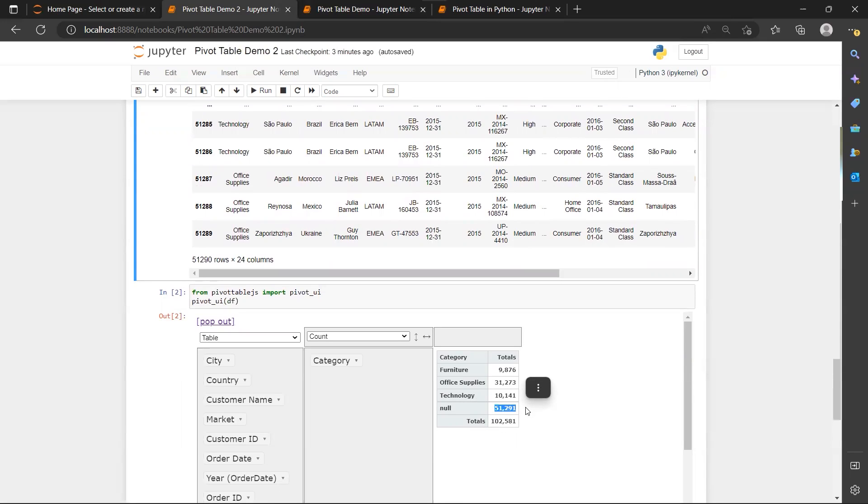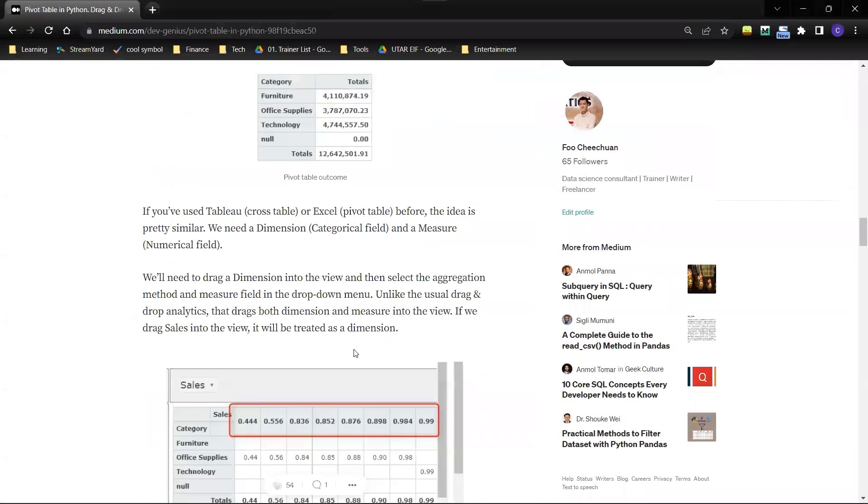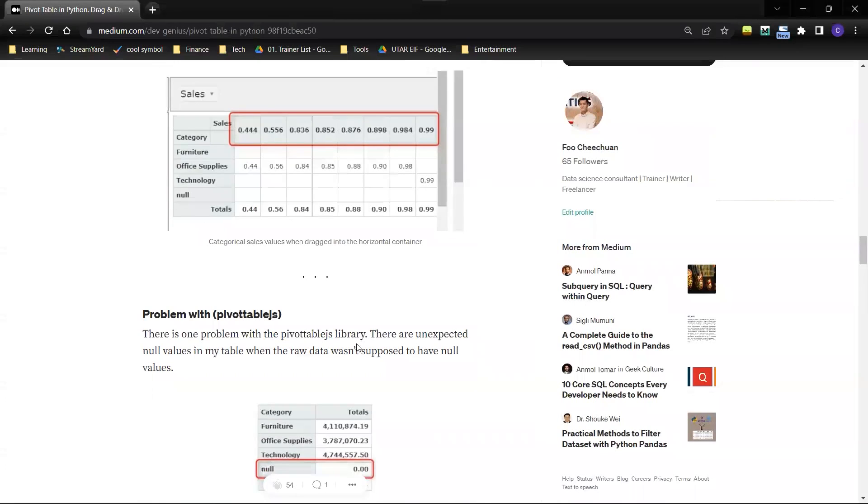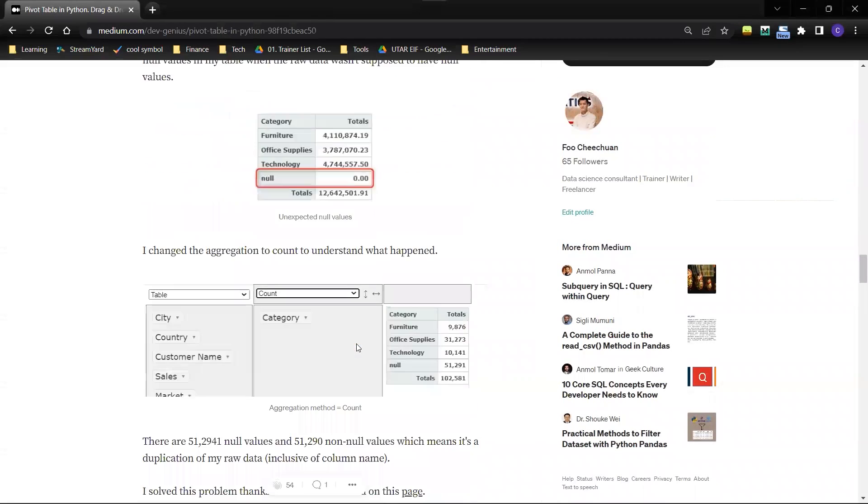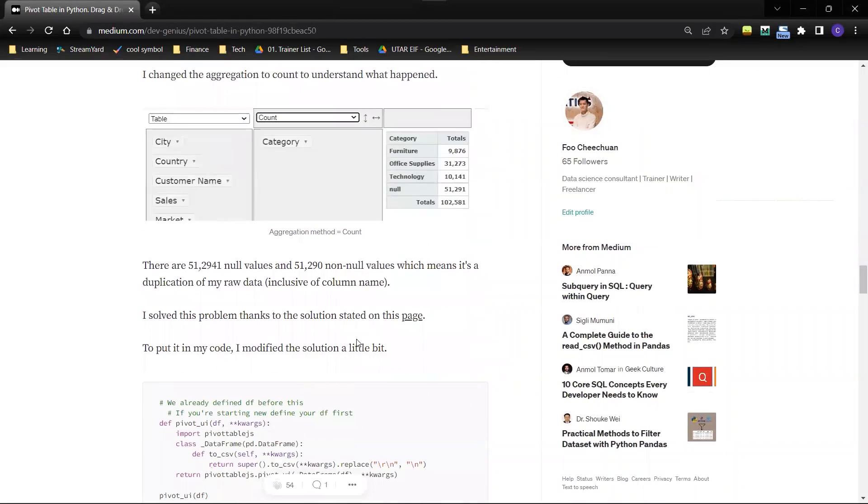Alright, so I actually googled a little bit, and from my Medium article I have a link to the page for this solution.